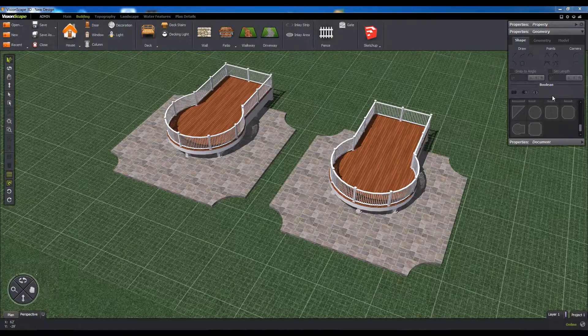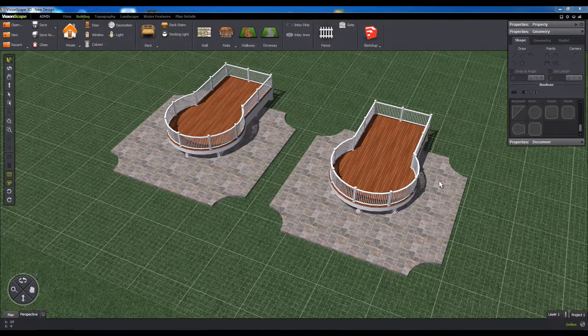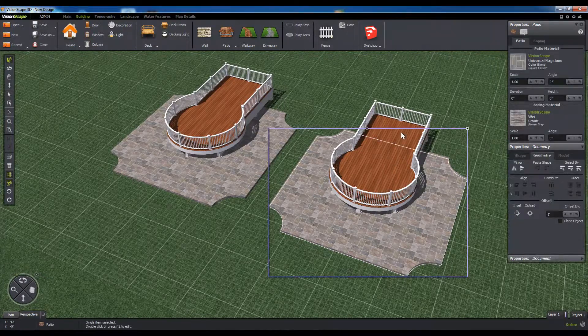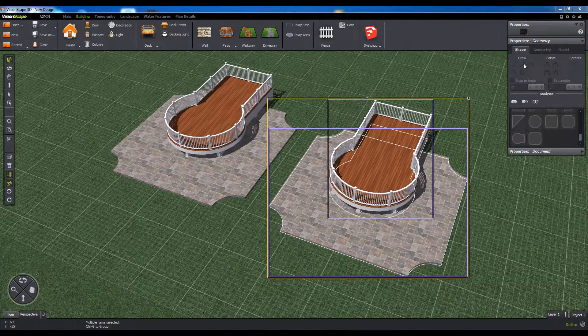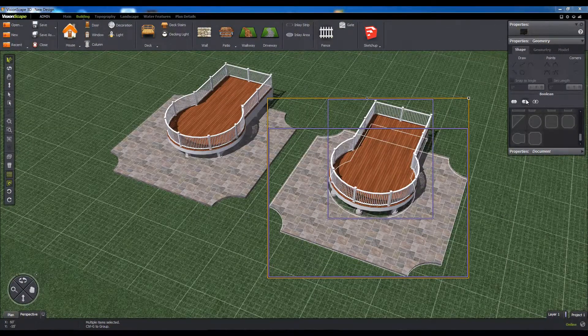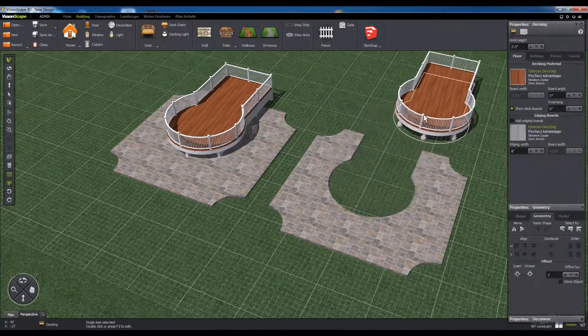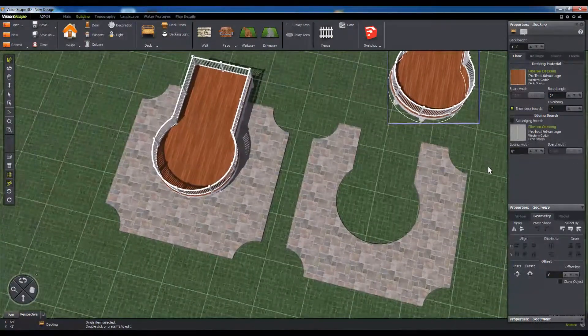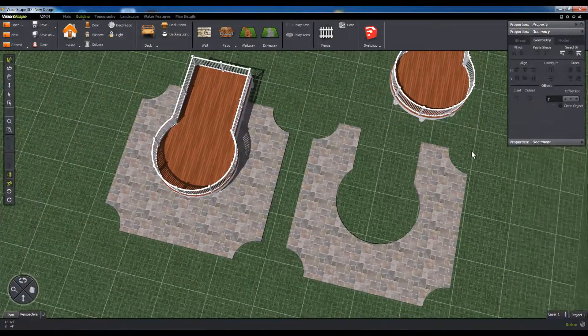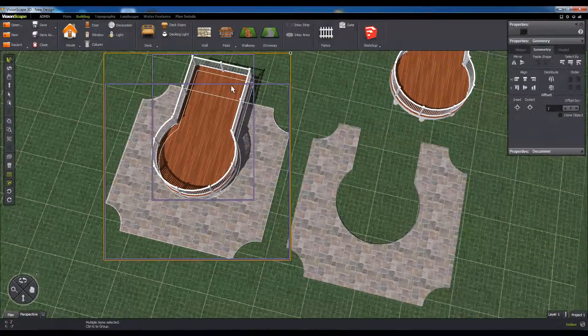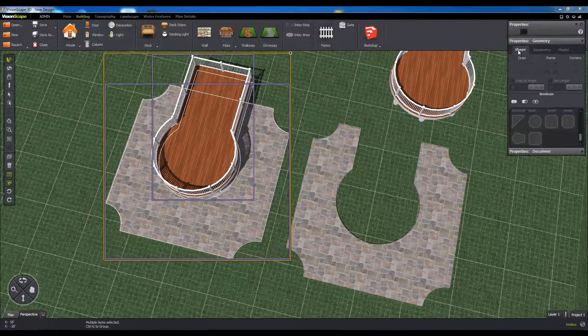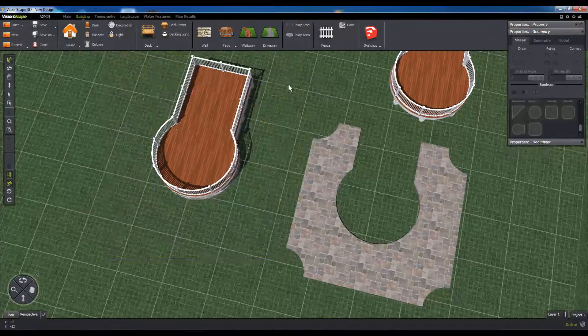To make a Boolean shape, select the two objects you would like to use as components, then click the button on the Shape tab for the Boolean operation you want to apply. The first shape that you selected will be replaced with the Boolean result, while the second shape will remain unaffected.